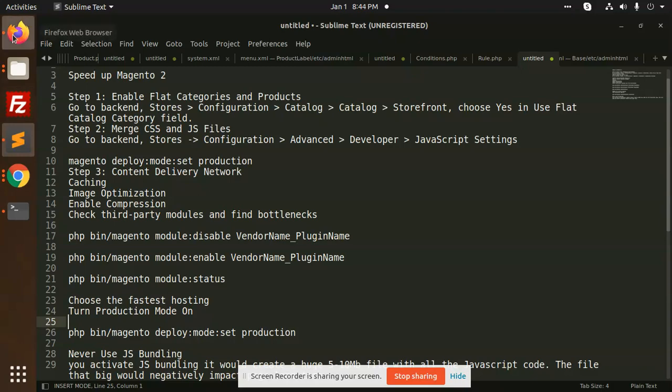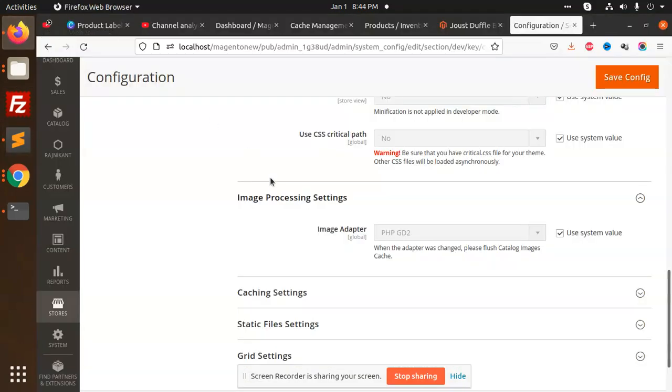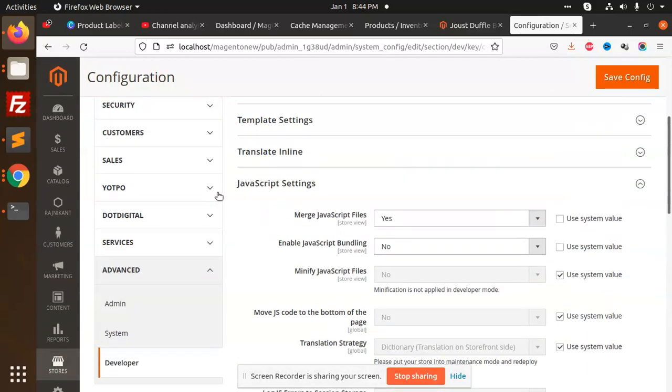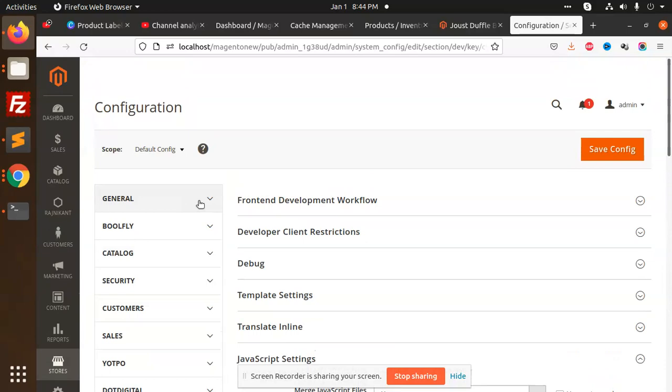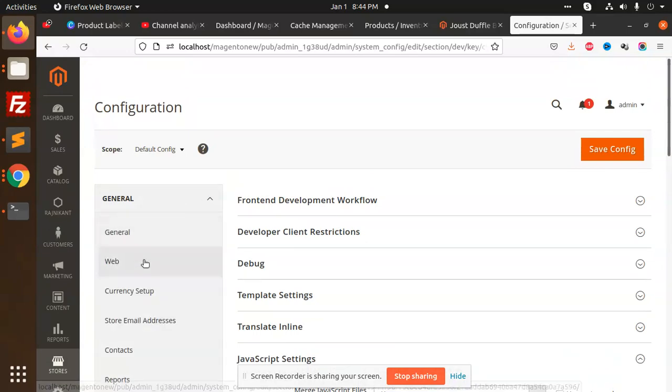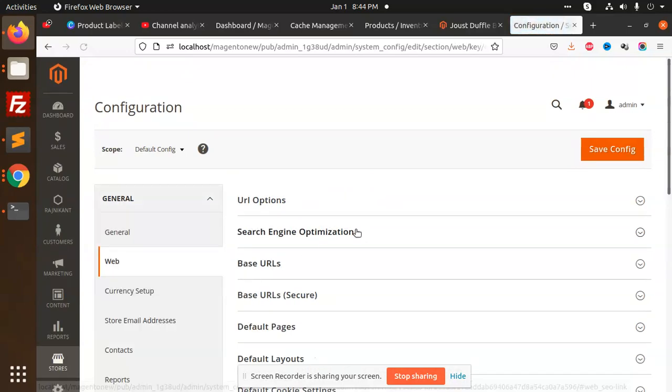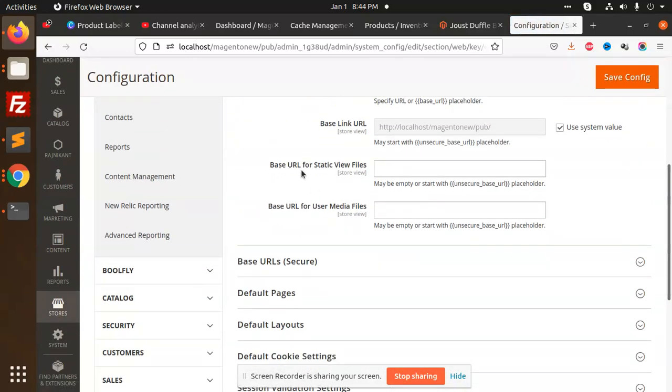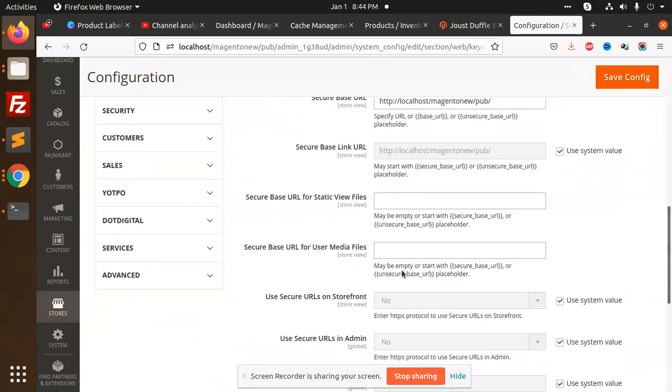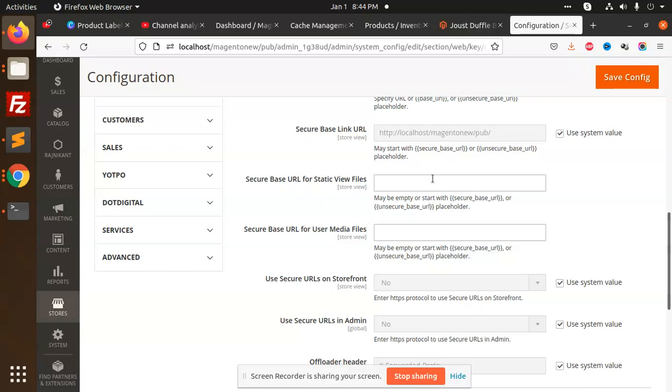After that we have Content Delivery Network. If you want third party rendering the data from the third party, it will speed up your loading of the website like CDN. Where do we need to go? Go to General, Web, Base URLs. Here, Base URLs for static view files, Base URL for media files. You can add both of the content delivery management URLs, put it here, save the configuration.